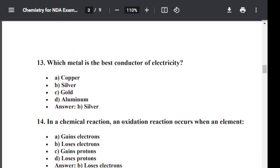Question number thirteen: Which element is the best conductor of electricity? Option A: Copper. Option B: Silver. Option C: Gold. Option D: Aluminium. The correct answer is B — Silver. Silver is the best conductor of electricity.